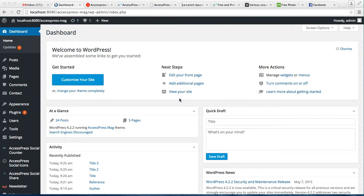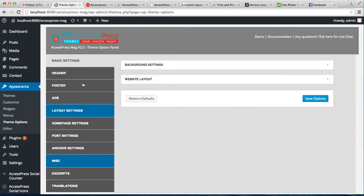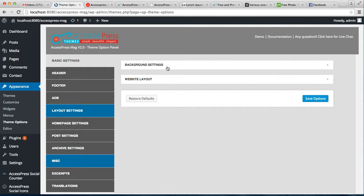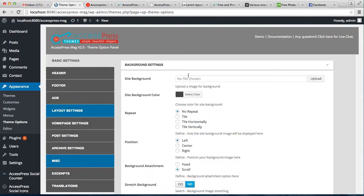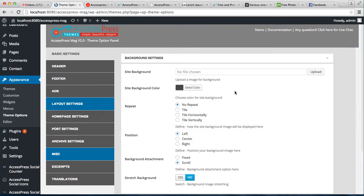So login to your WordPress. Click on Appearance and go to Theme Options. Now the first option that you get is Basic Settings. Click on Background Settings. You can choose a background image from here or you can choose a background color.